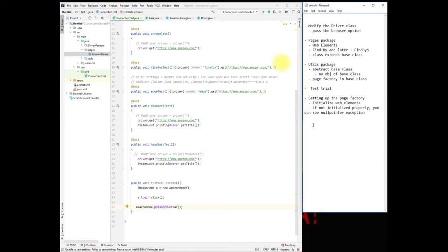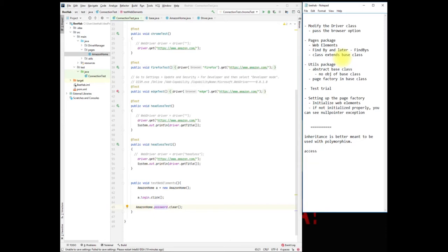One of the first things — if you remember what I said last time — we used extension from a base class to our Amazon home page. We are going to get rid of that, because inheritance is better meant to be used with polymorphism. But are we using polymorphism here? Not really — we are just accessing members of the base class, and that is not a best practice. Keep in mind that inheritance means you are using different forms; that's another OOP concept you should know from Java.